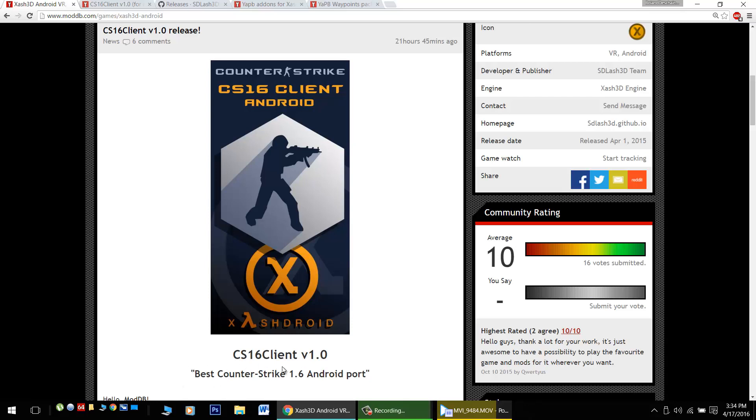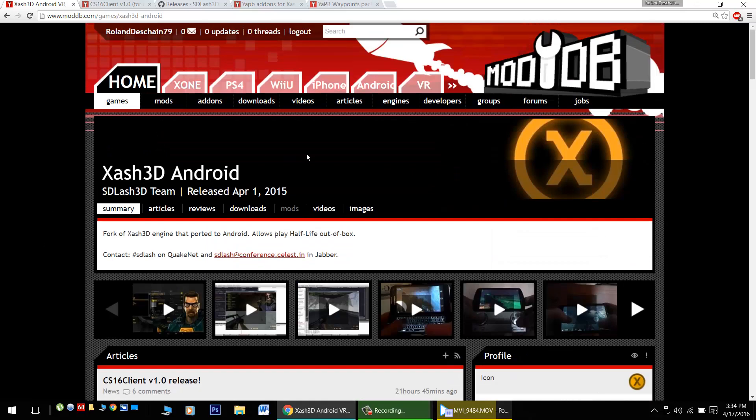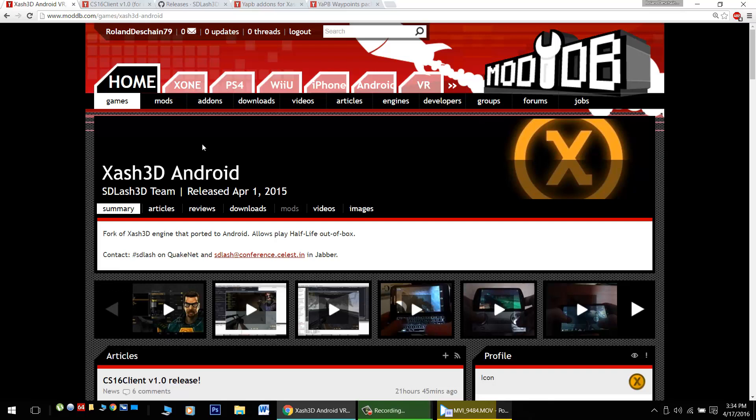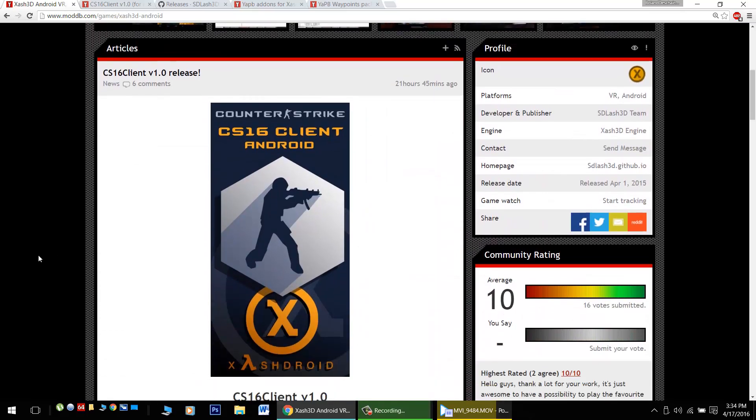It's the best Counter-Strike port for Android. Check it out here in their ModDB page with the Xash 3D app. This will run Half-Life and many Half-Life mods perfectly on your Android device. Give them thanks, a little donation never hurts, and come check out their latest releases.